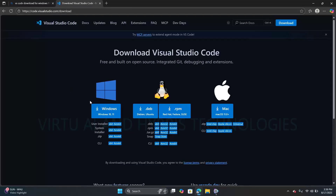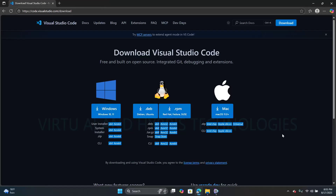Here we can see setup options for Windows 11 and 10, Linux, and Mac OS. VS Code provides cross-platform support as it can run on Windows, Mac OS, and Linux. So, click on the Windows one.